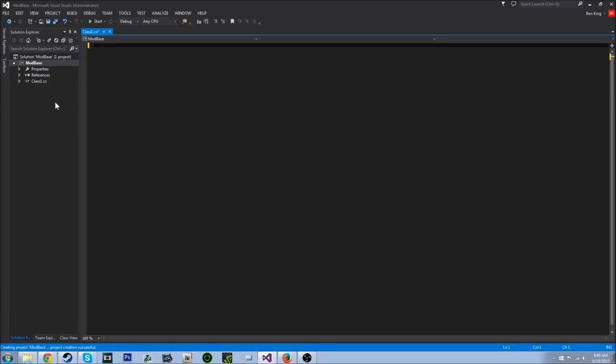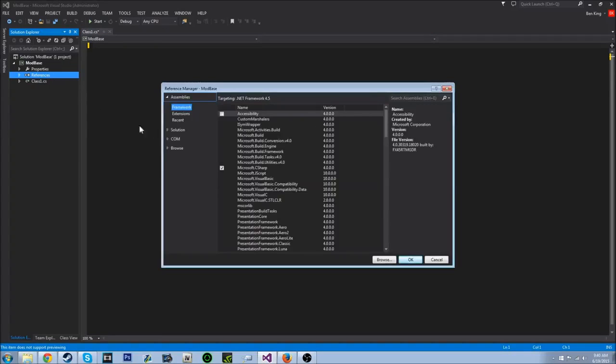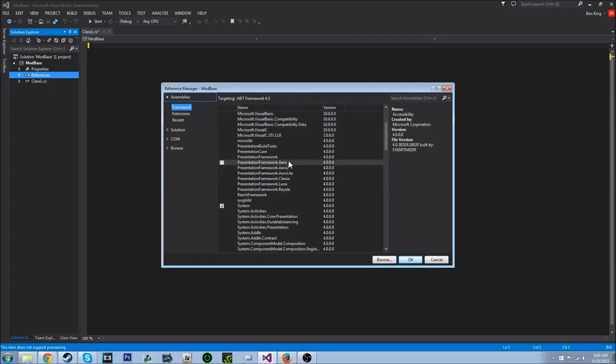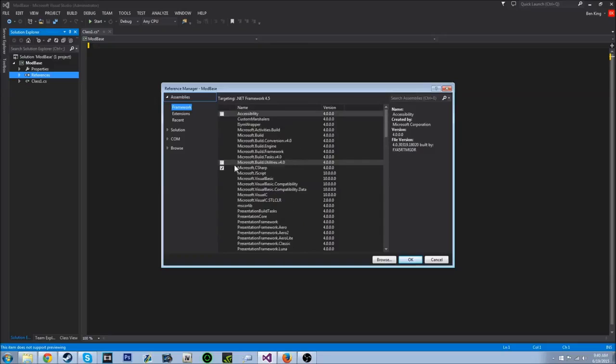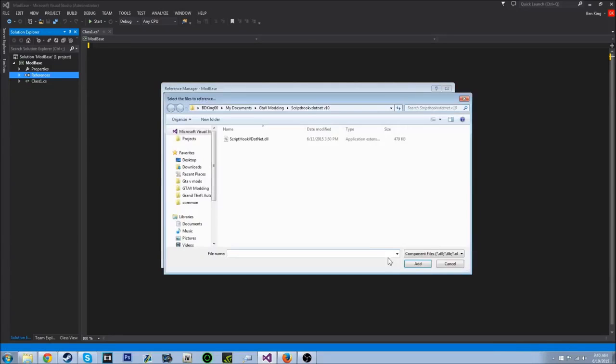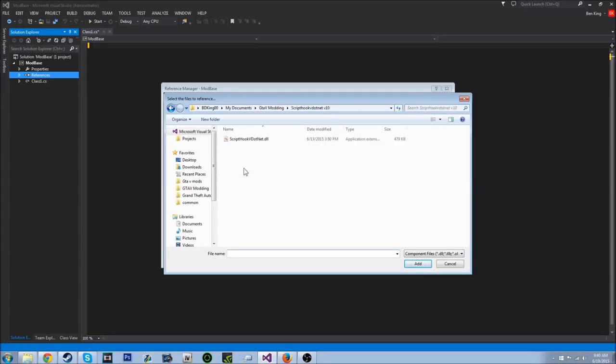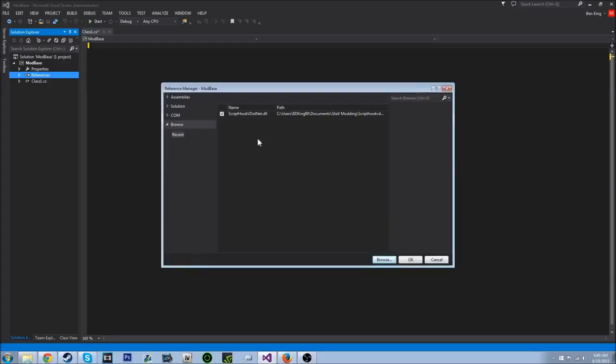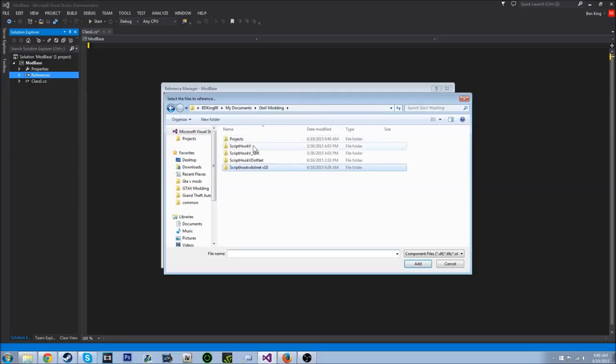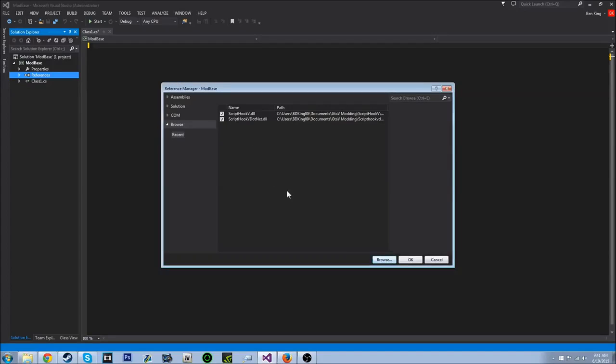And all this will come up. You don't need that. So what we need to do first is find References right here, right-click it and add reference. Come to References and Browse and click Browse. And then find where you put that scripthookv.net. Find where you put that, open it up, double-click it. And also, we need to find the scripthookv.dll and click OK.